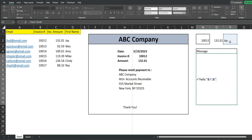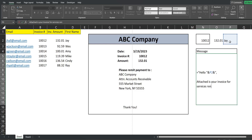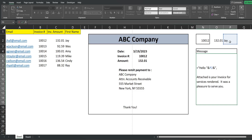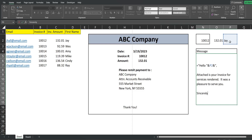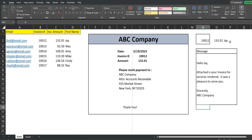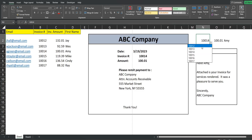I'm going to use another ampersand to join it back to text — reopen the double quotes, add a comma, then hit Alt+Enter twice to come down a few lines and say 'attached is your invoice for services rendered, it was a pleasure to serve you.' Hit Alt+Enter a couple more times, close with double quotes, hit Enter, and there's our custom message. If I change the invoice number, the first name updates — that will be our email message.